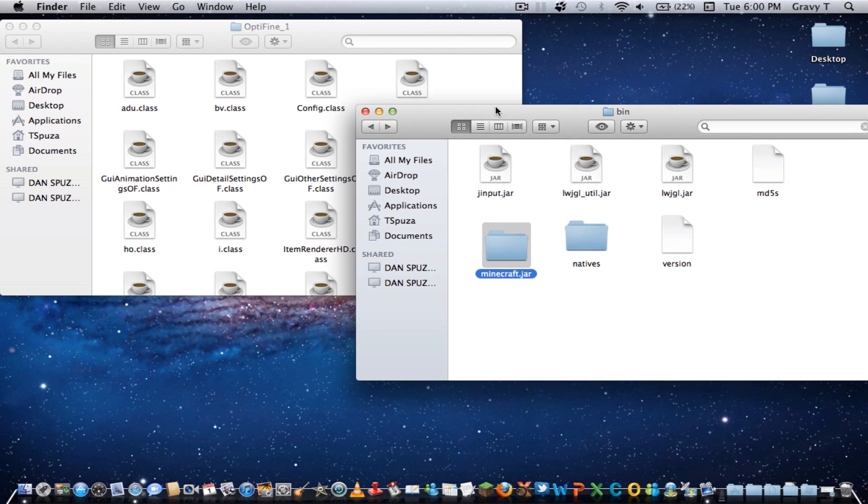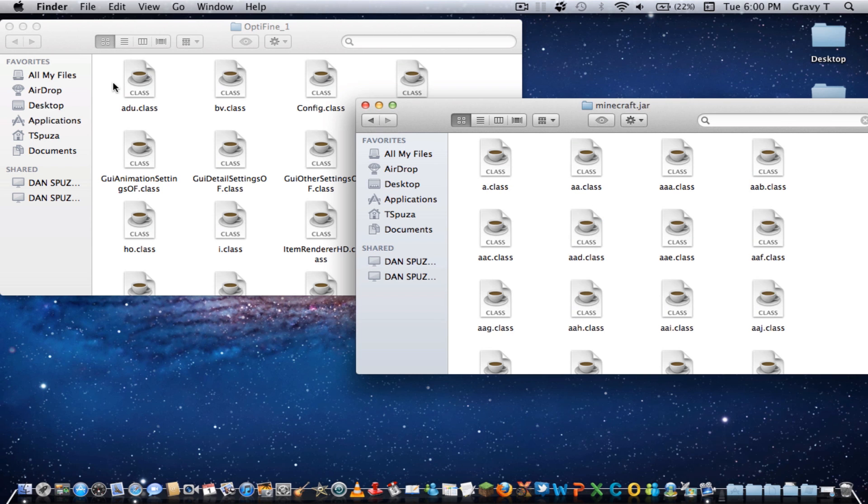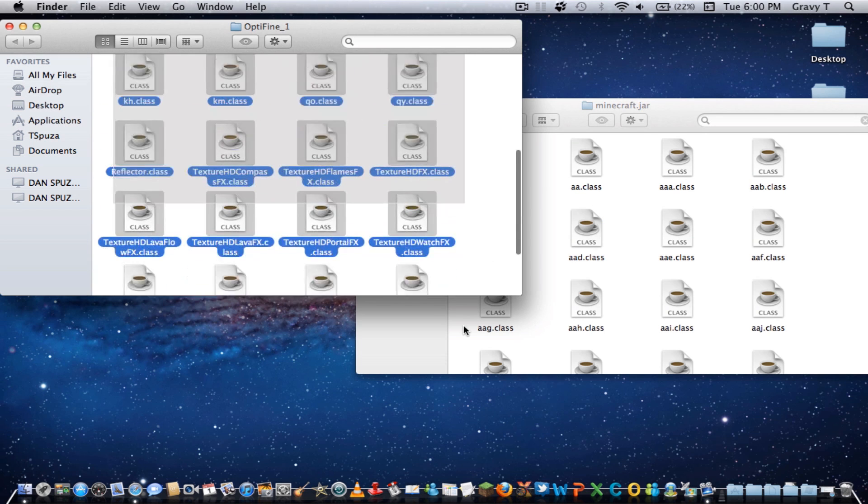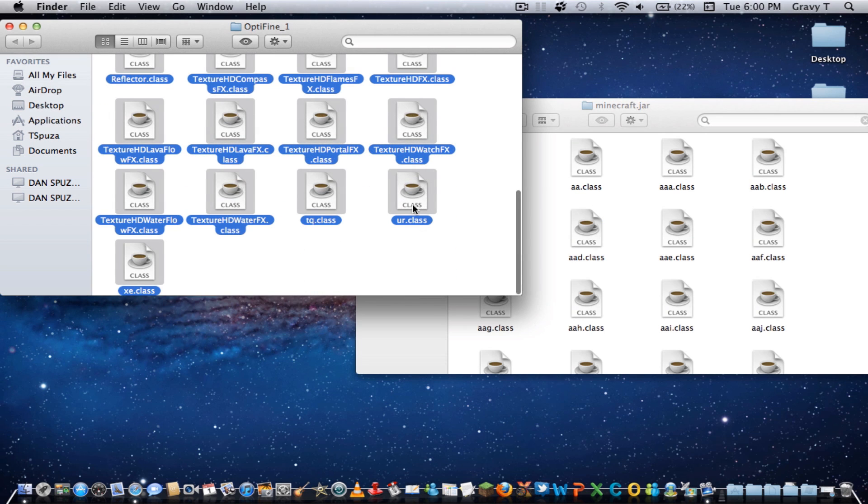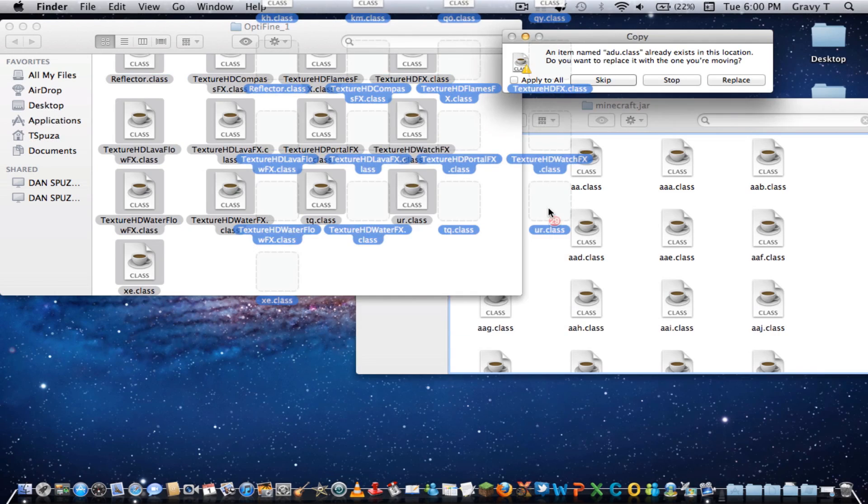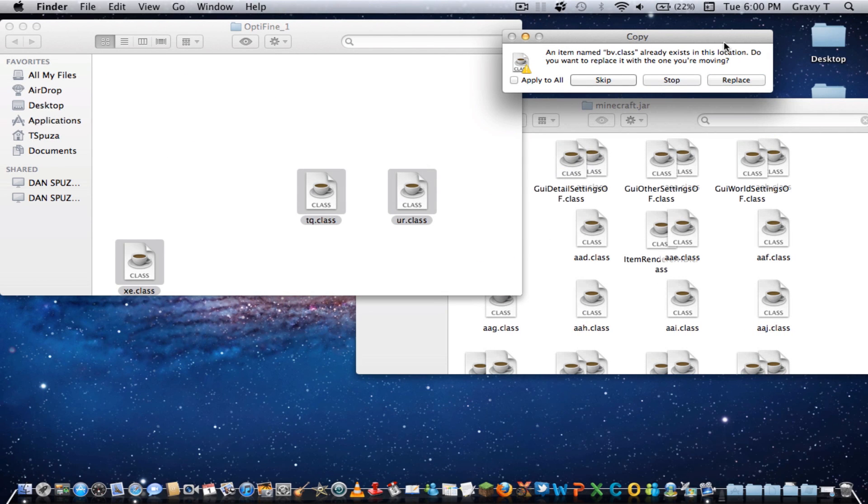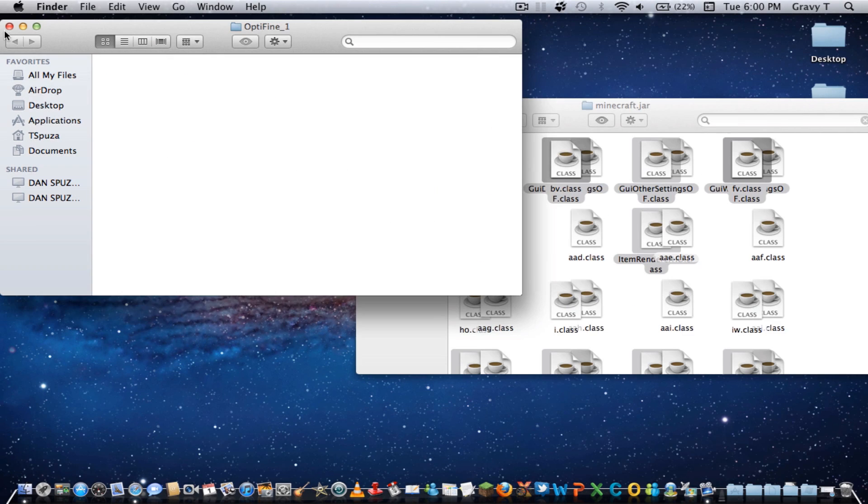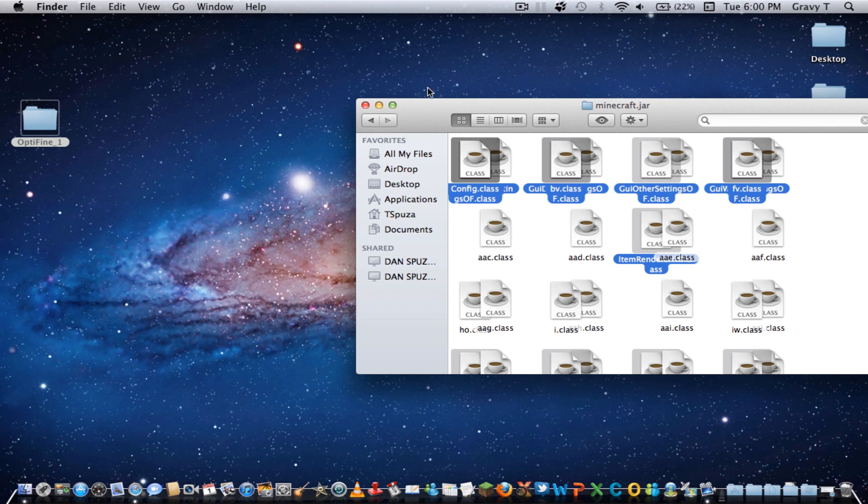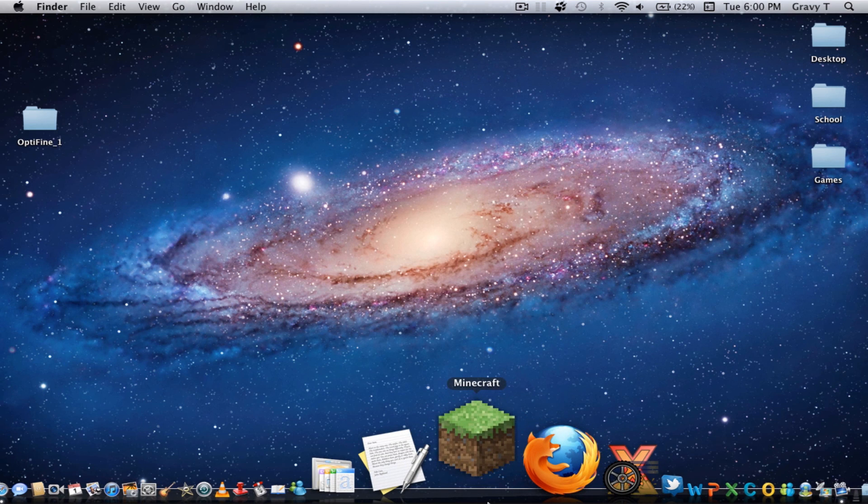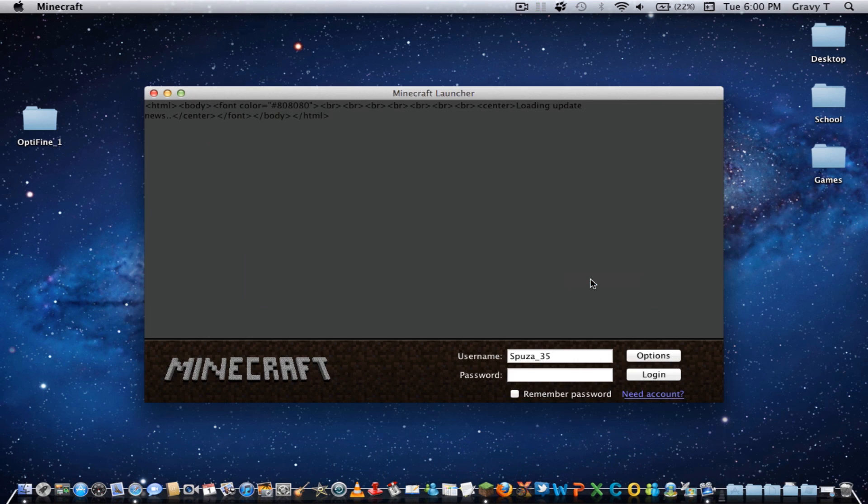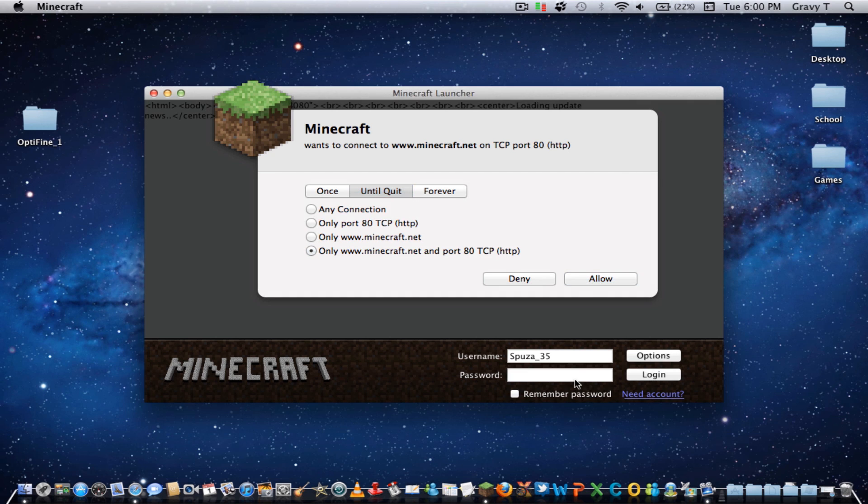Okay, once you add your jar, you can open it up and just drag and drop all of these Optifine. Yeah, it's really that easy. Let's go apply to all so we can replace them. Once you do that, it's installed. But even though it's installed, it's not optimized. So we're going to do that.